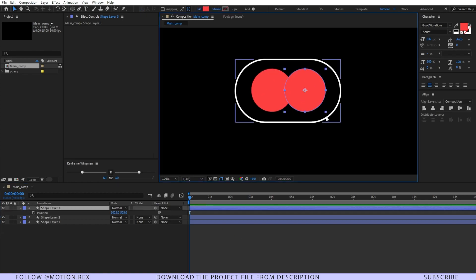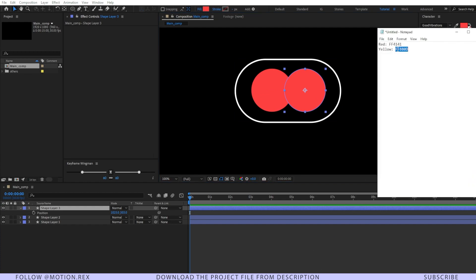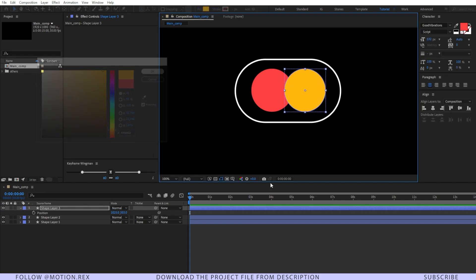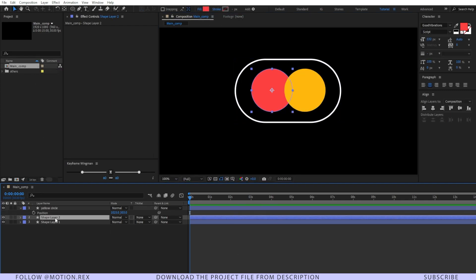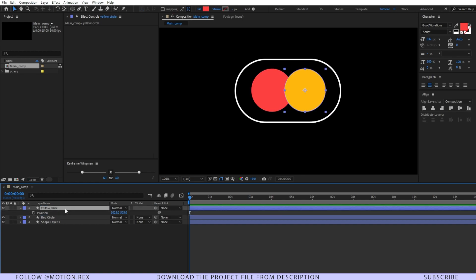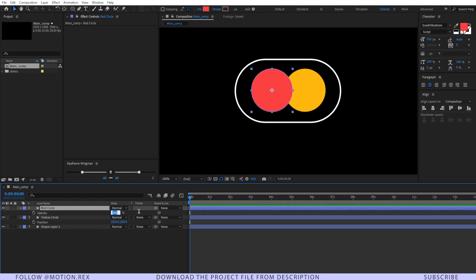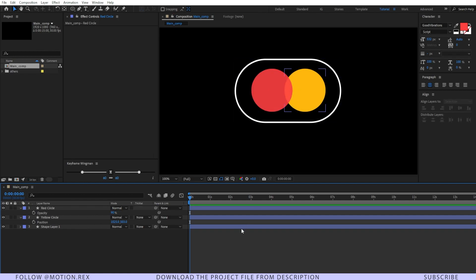Change the color of this one — I have a code for the yellow I'm going to use. Name this one as 'red circle'. Naming your layers is very much crucial; you should always label your layers. Now bring the yellow circle under the red circle. That looks good. Decrease the opacity of the red circle to 90% so we can see the joining points.